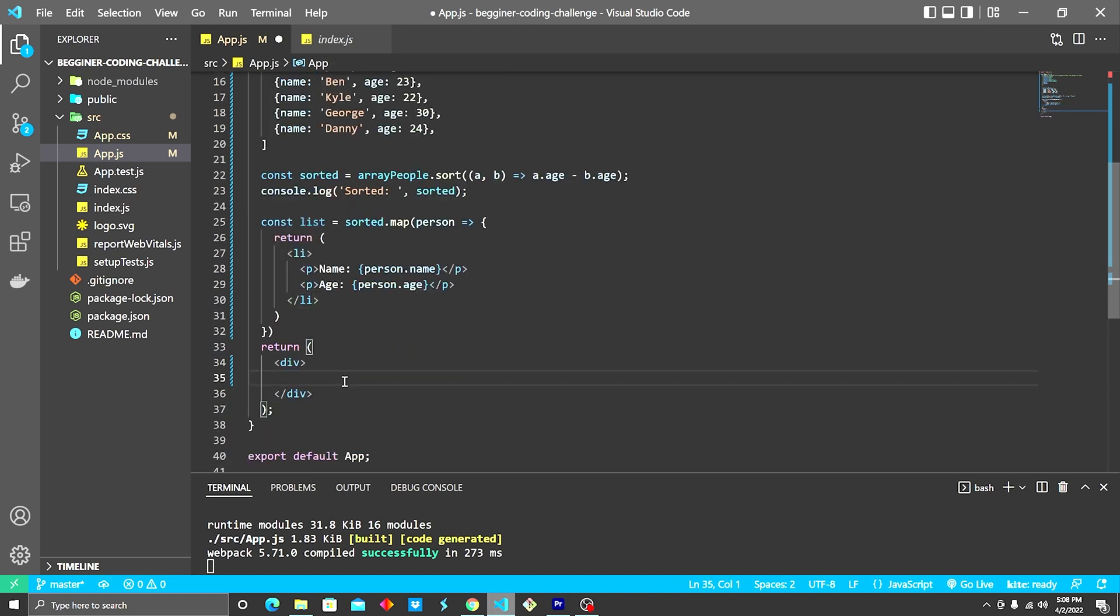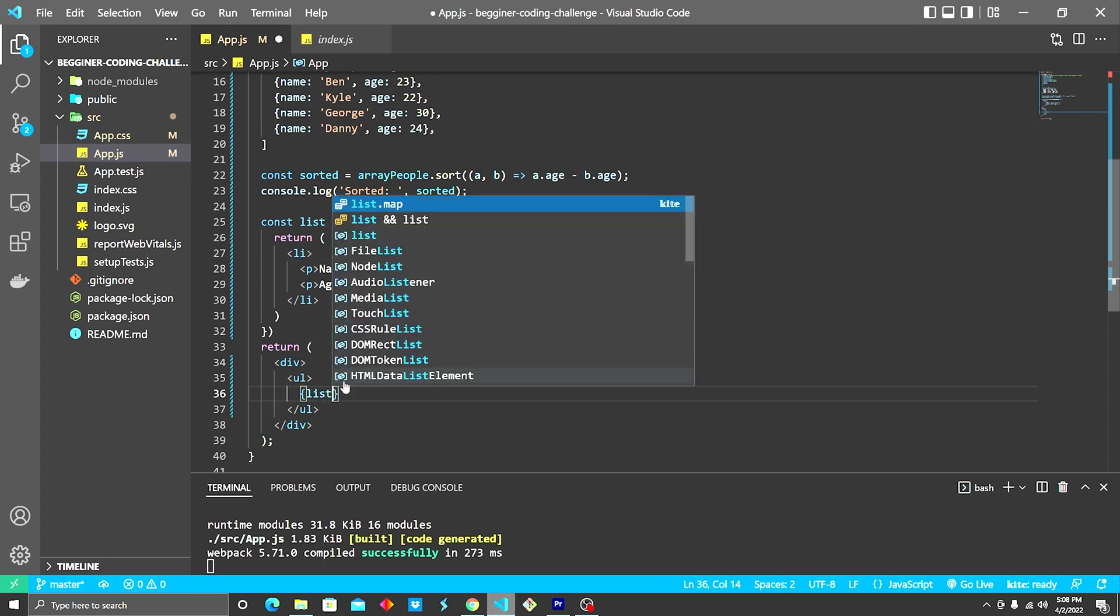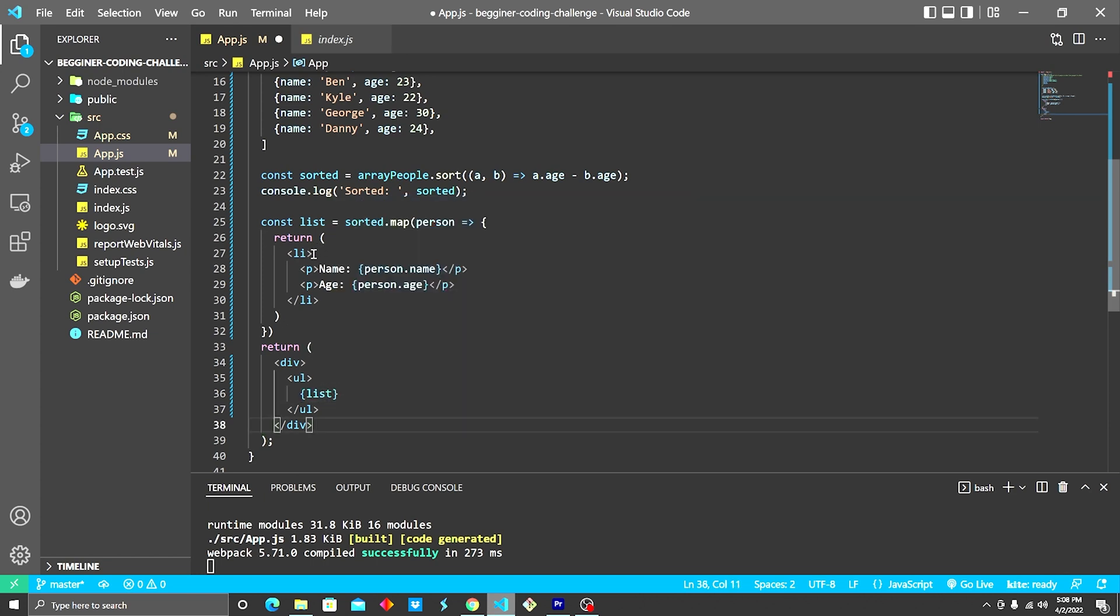Then what we want to do down here is we want to create an unordered list. We're going to do curly brackets, stab the list in there. And now with each list item, we're going to have a key associated with it.